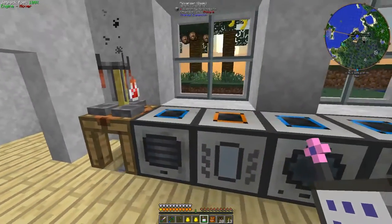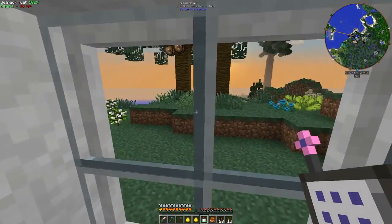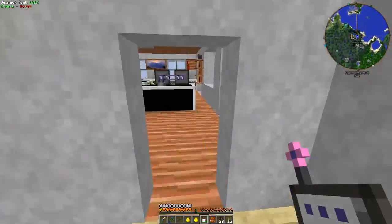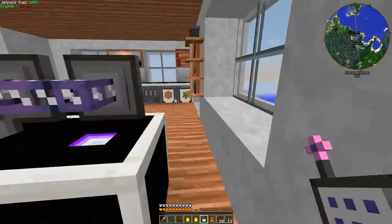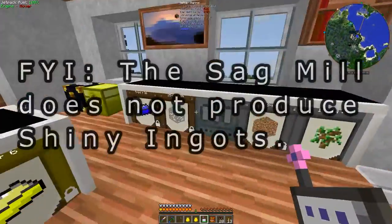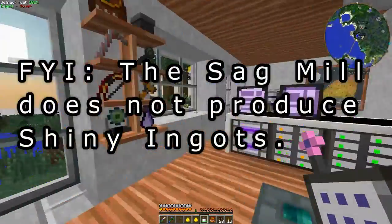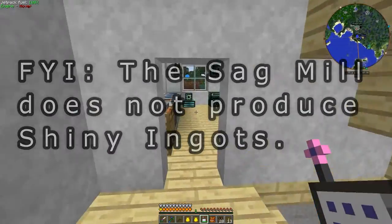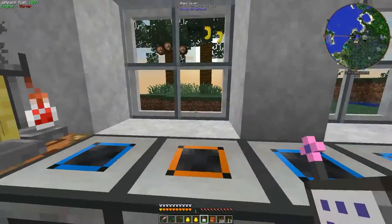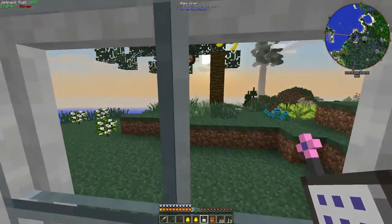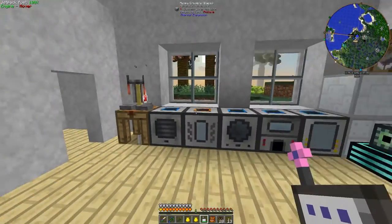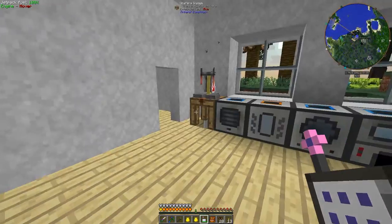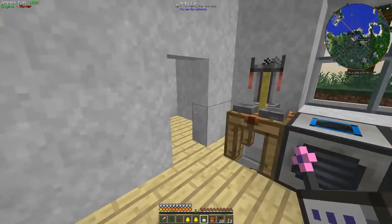When you put ferrous ore in a pulverizer, you have a small chance, I think it's a 10% chance, of getting shiny ingots. But that's not a very good chance, so I'm going to show you a couple different ways of getting a much higher yield.